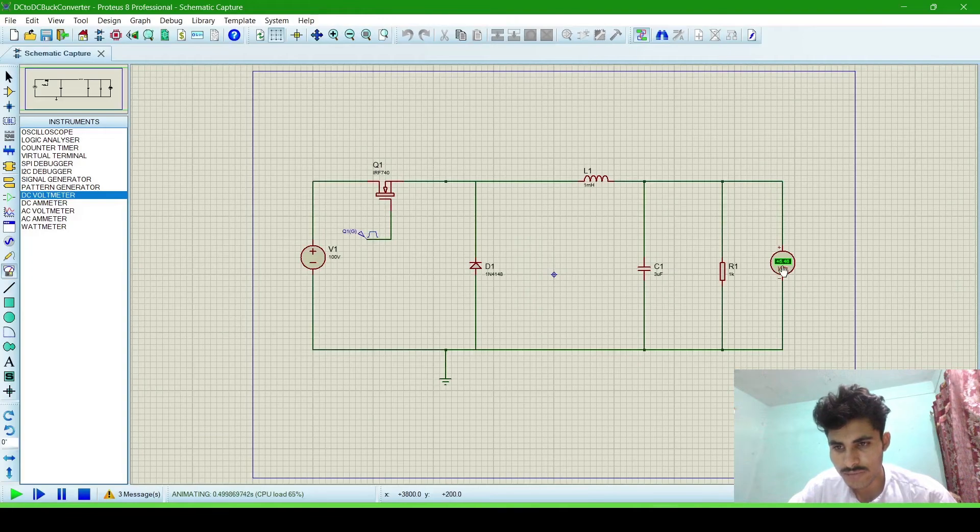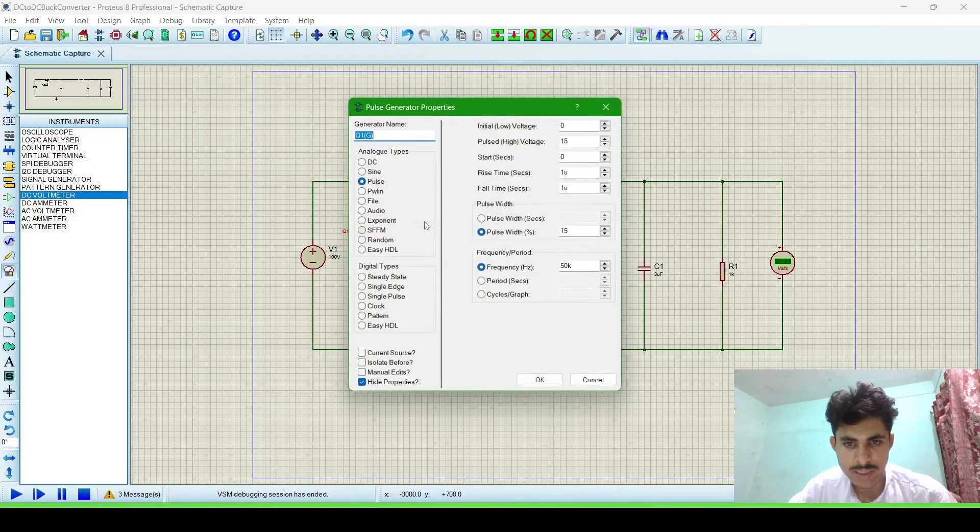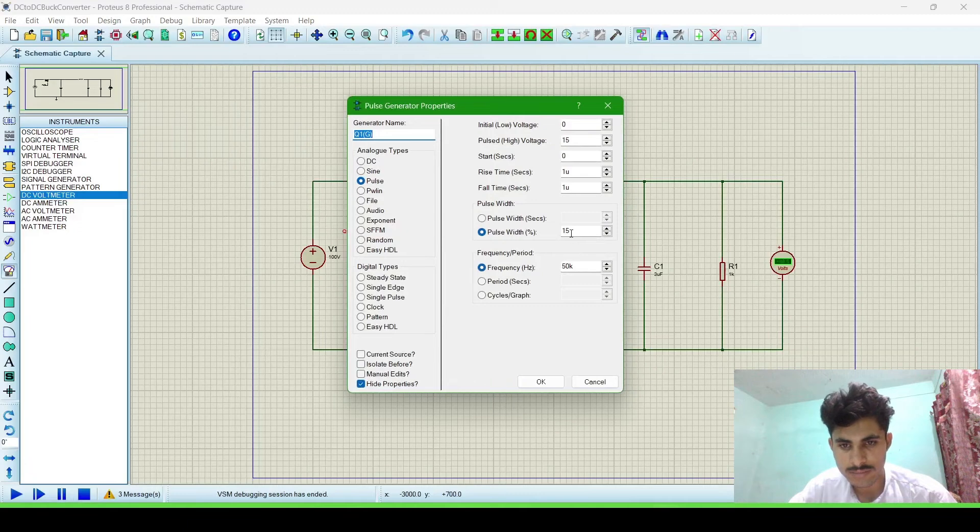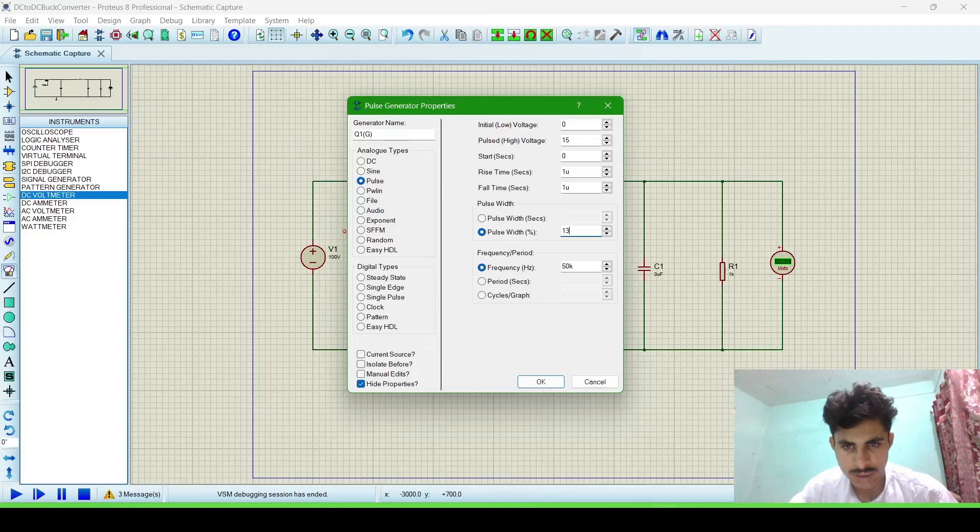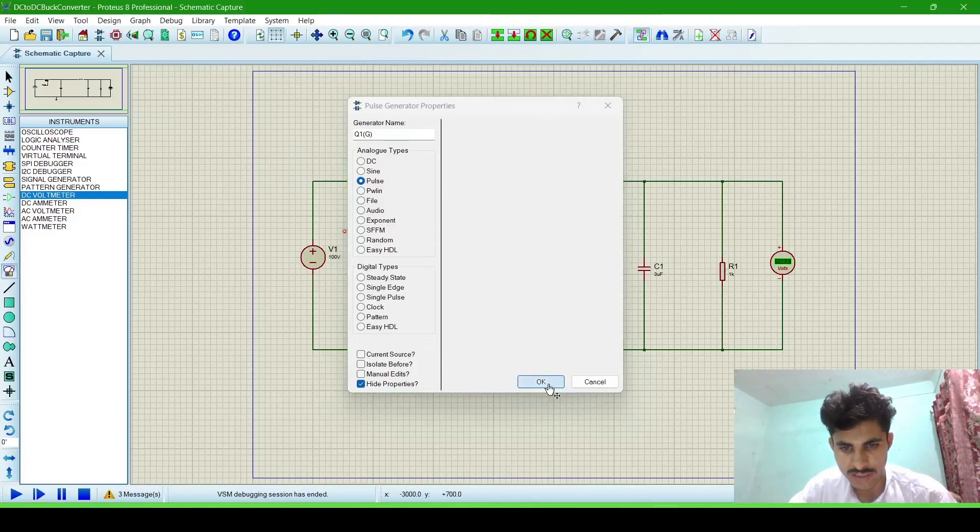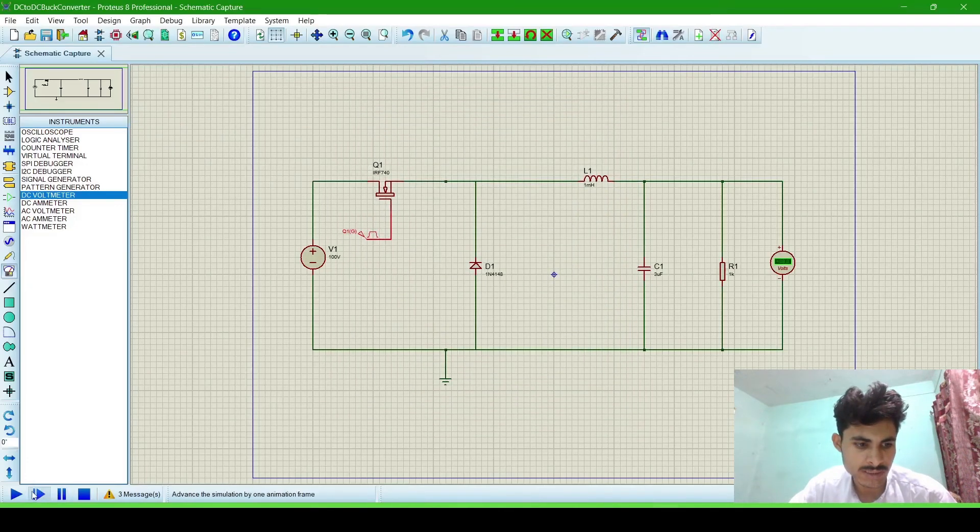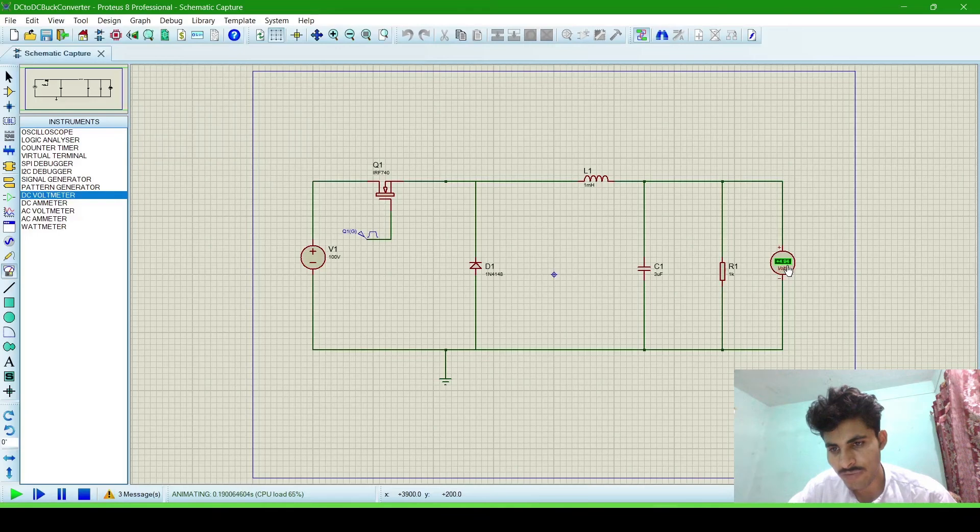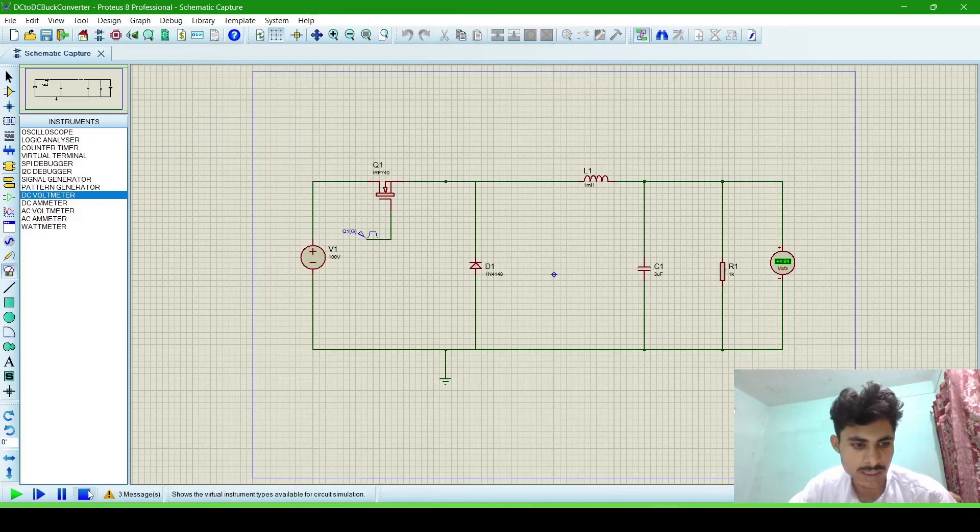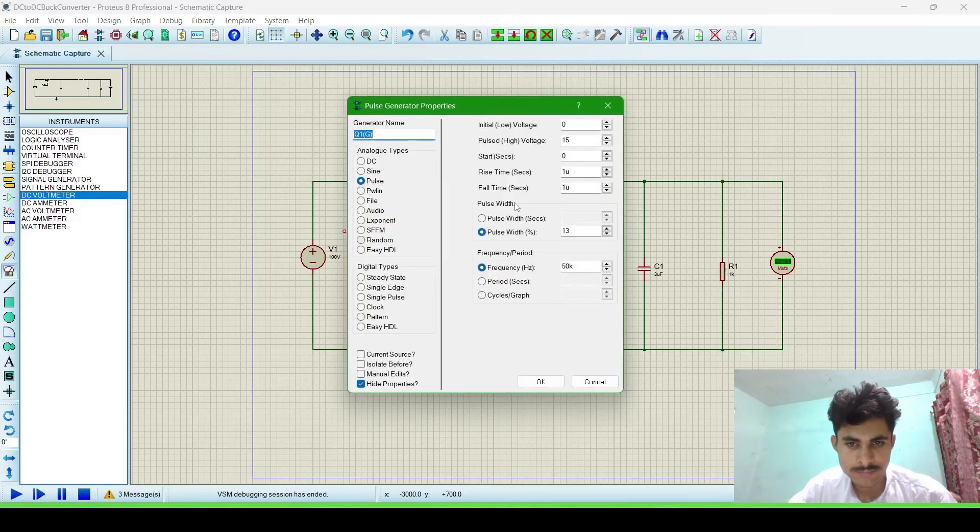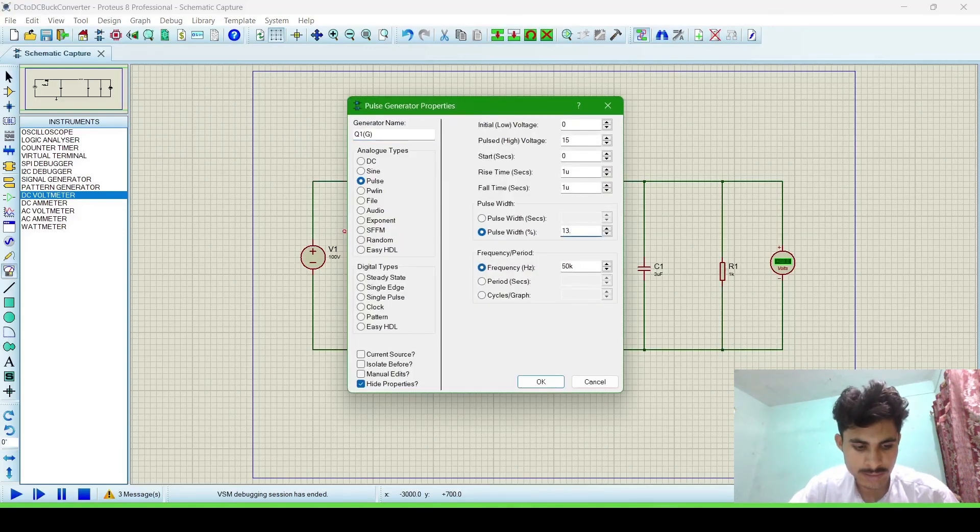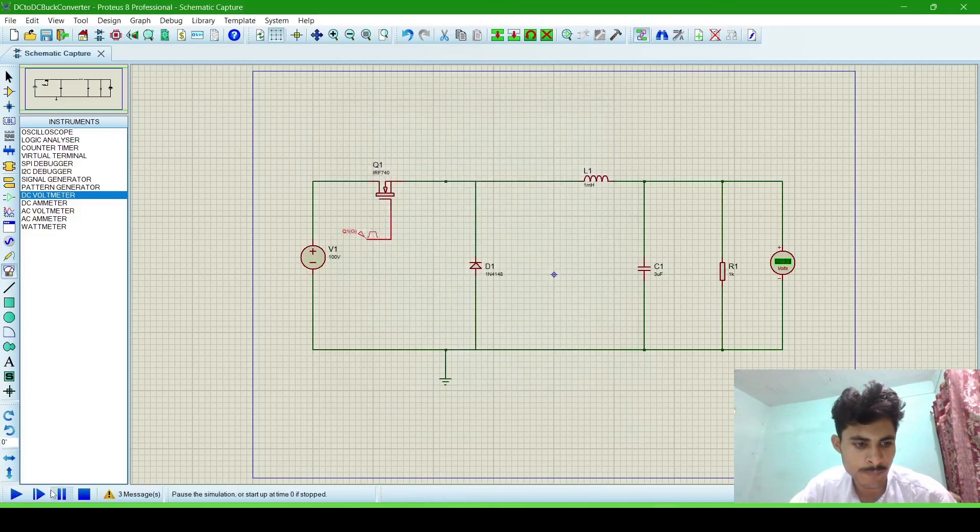So now we will change these values by changing the pulse width. Now I am changing it to 13 and we will check the output voltage is exactly 5 or not. Now it is less than 5 volt, so we will again change this to 13 point something. This will increase the output voltage, so I am giving it 13.3. Then OK.